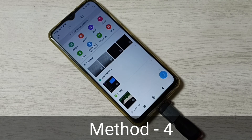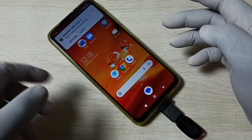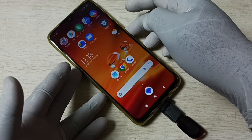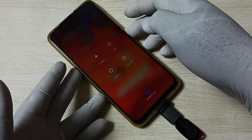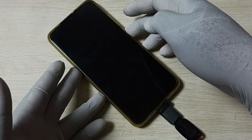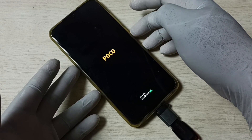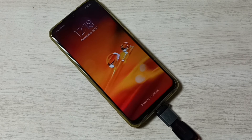Method 4. In Method 4 we have to force restart the phone. Press and hold the power button until the phone restarts — just to force restart the phone. Then you can connect USB storage and check. Now the phone is restarting. This is Method 4. So these are the 4 methods to fix the OTG not working issue.